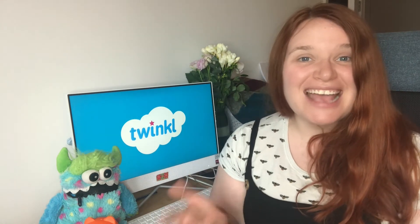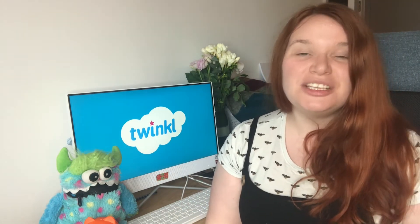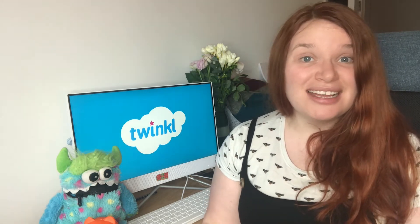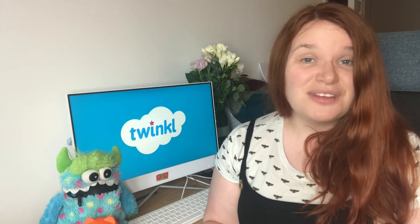Hi everyone, I'm Beth from Twinkle, and today we're going to be talking about introducing computer skills to young children. These days, using a computer is almost as important a skill as learning how to read and write. As adults, many of us are so used to using a computer that these skills feel almost intuitive, but they are learned skills and children need to be taught them.